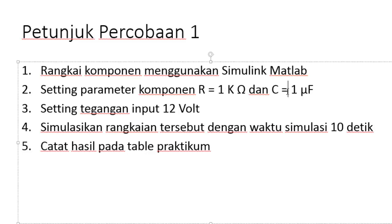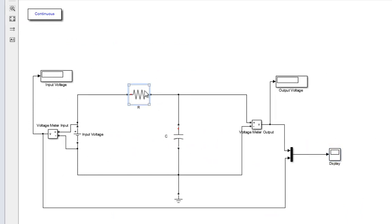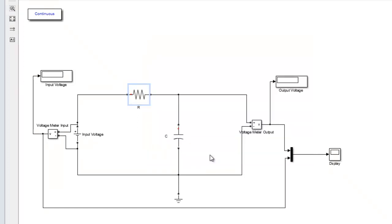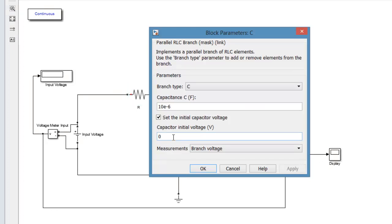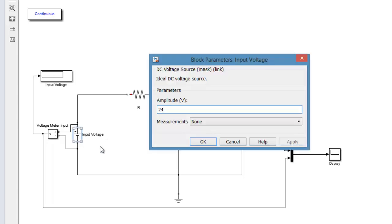Kembali ke petunjuk percobaan 1. Setelah komponen tersusun, selanjutnya setting parameter komponen: nilai R=1KΩ dan C=1µF, serta tegangan 12V. Kita setting nilai resistansi dengan klik komponen R dua kali, kemudian masukkan nilainya 1000 Ohm. Untuk kapasitor adalah 1 mikro farad, berarti 1E-6 dalam MATLAB. Kemudian kita kasih tegangan 12V dengan klik input voltage, ubah menjadi 12V, kemudian klik OK.